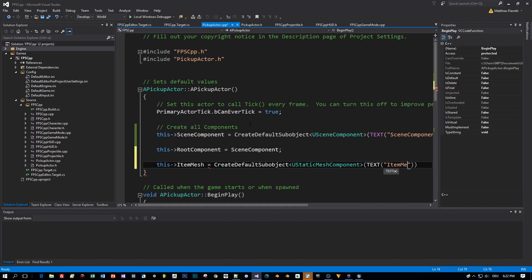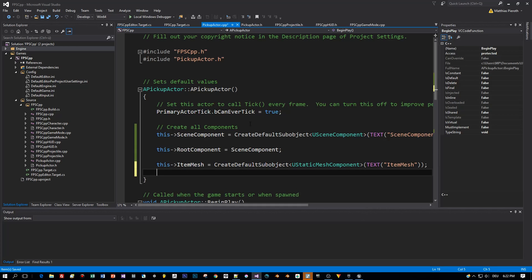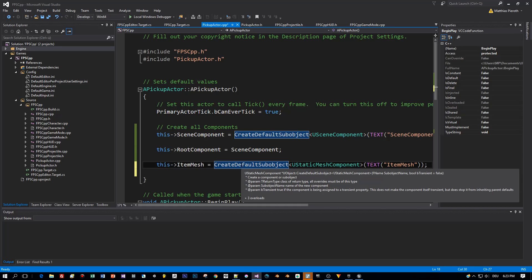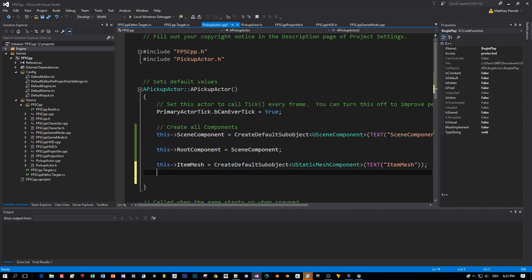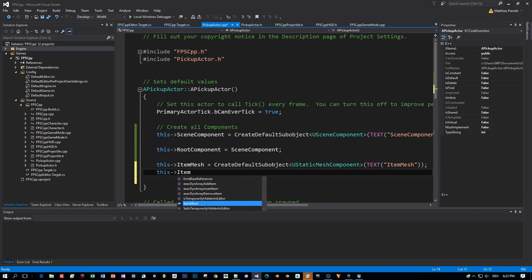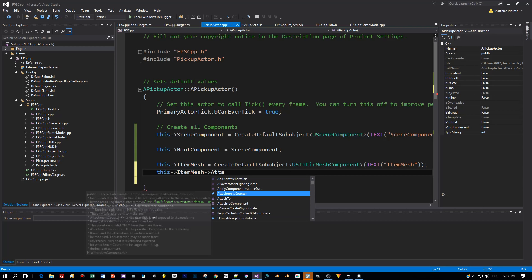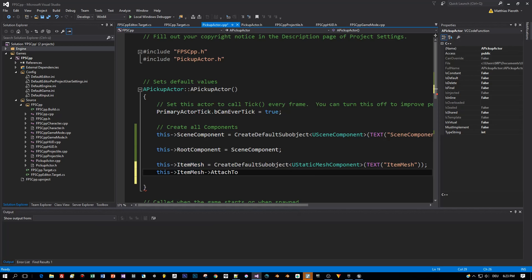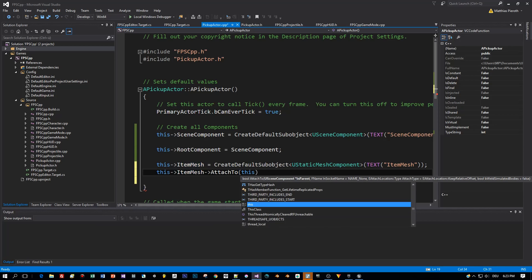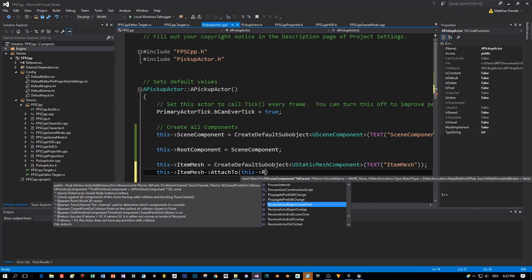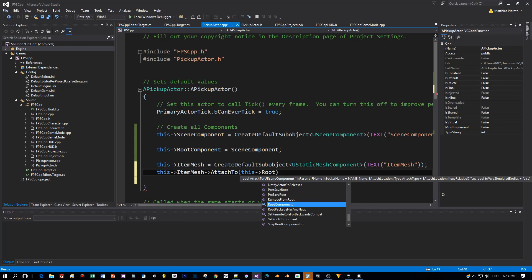And now all components are created and the last thing we had to do is to attach the item Mesh to the RootComponent. And there's a simple method for this. AttachTo. And the parameter will be, of course, the RootComponent. It's that simple.